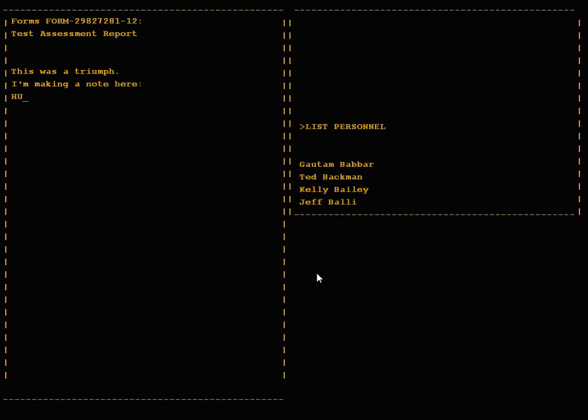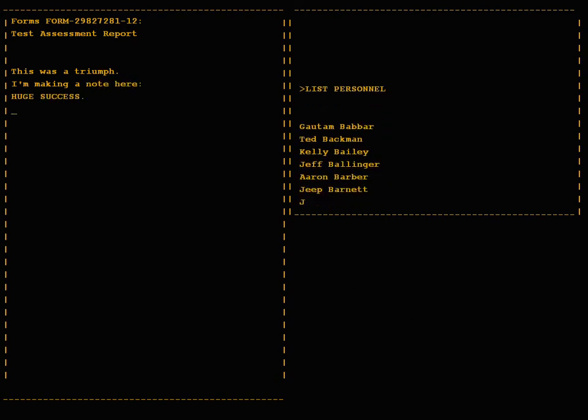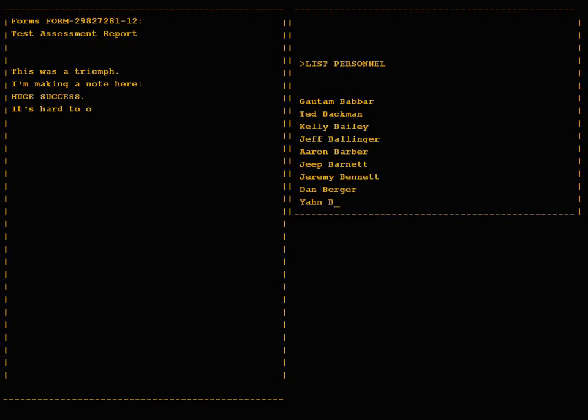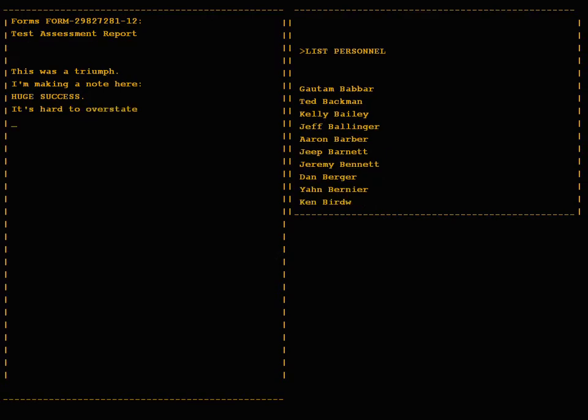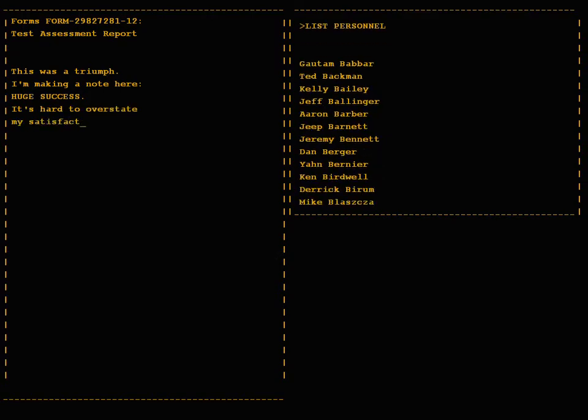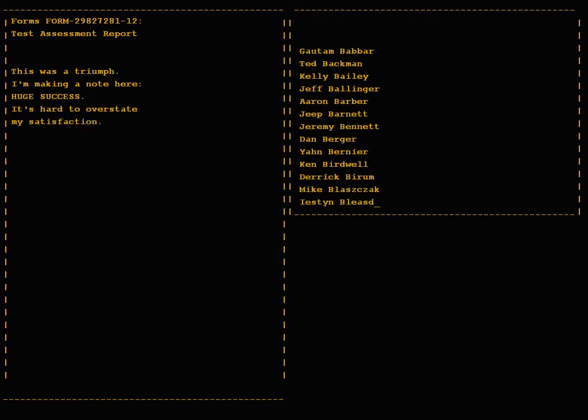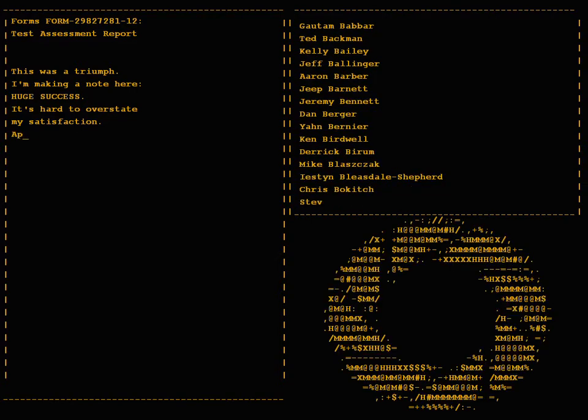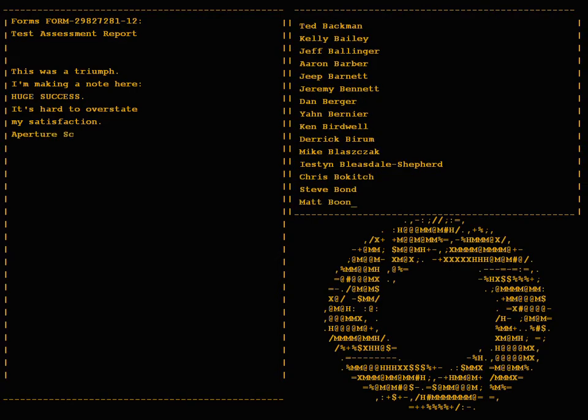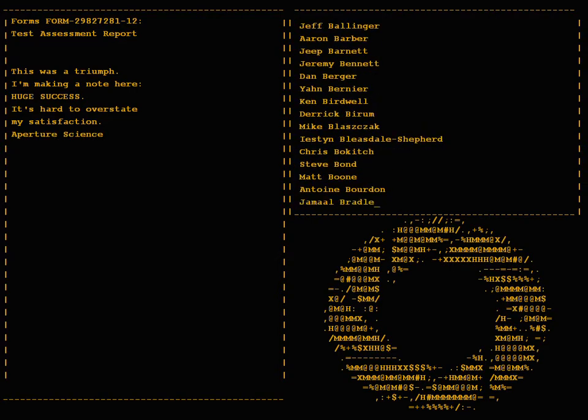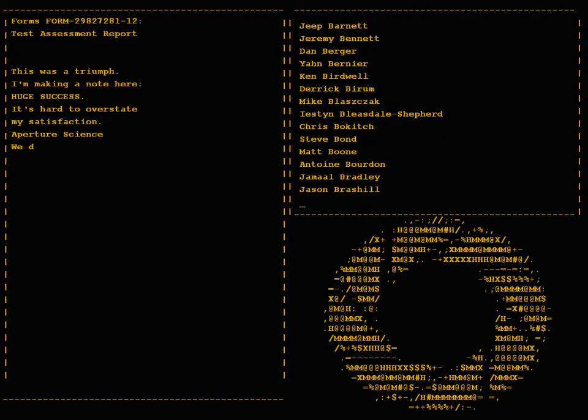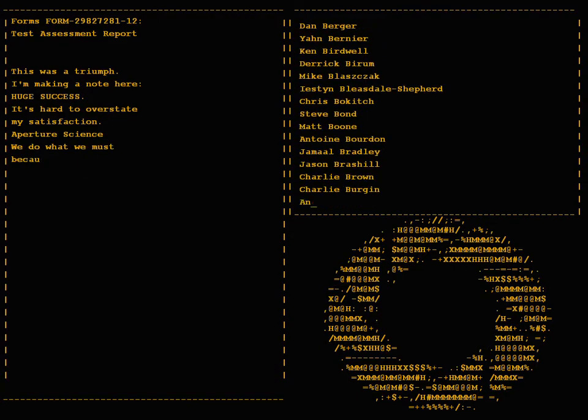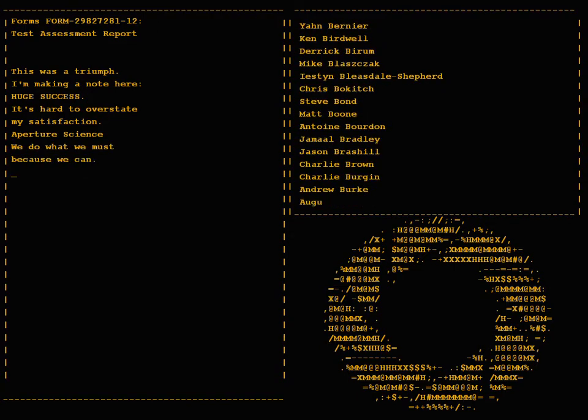Out here, huge success. It's hard to overstate my satisfaction. Aperture Science. We do what we must, because we can.